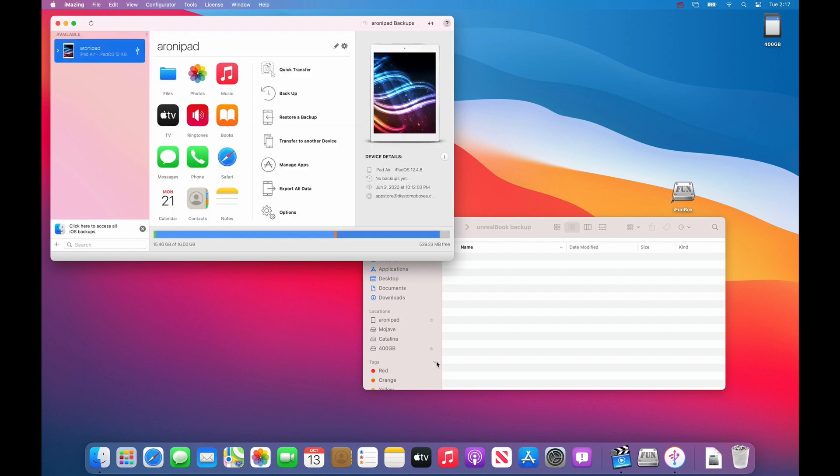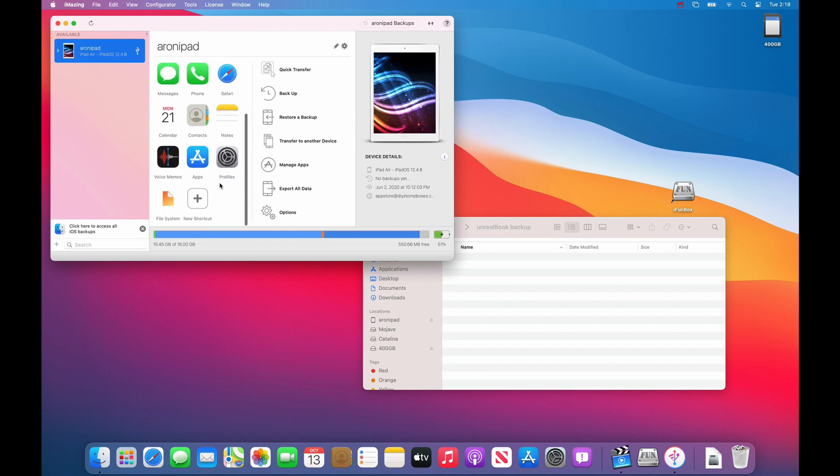And if you bought iMazing, I mean this is the best program for copying files, for backing up files from the iPad, and you can even extract files from a backup which no other program can as far as I know.